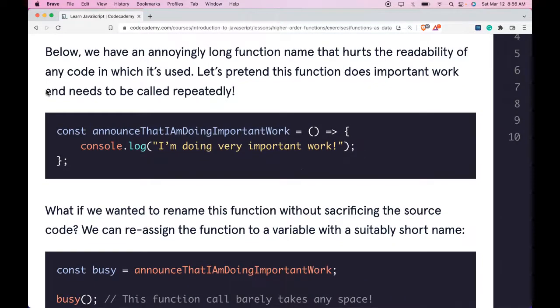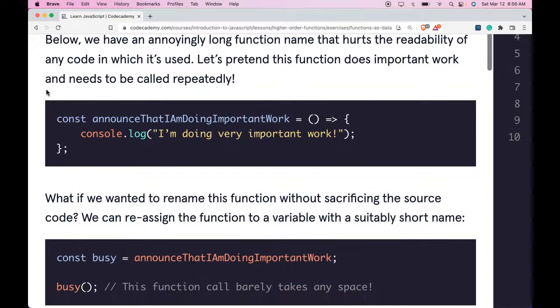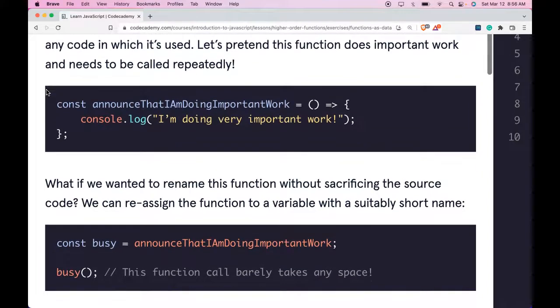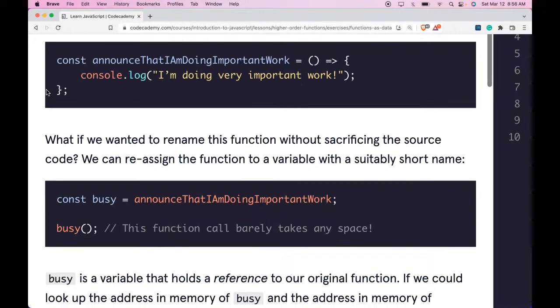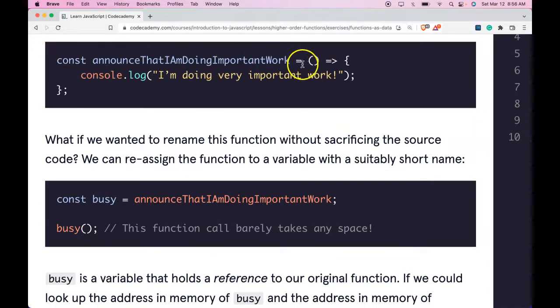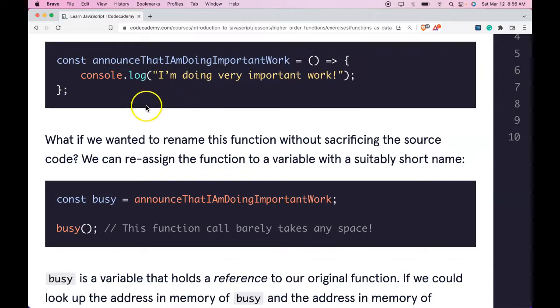Below we have an annoyingly long function name that hurts the readability of any code in which it's used. Let's pretend this function does important work and needs to be called repeatedly. We have const announceThatIAmDoingImportantWork. It's assigned this function that logs out I'm doing very important work.